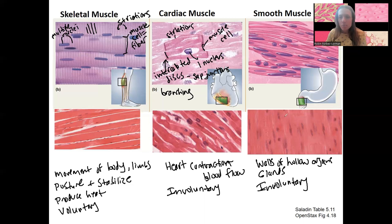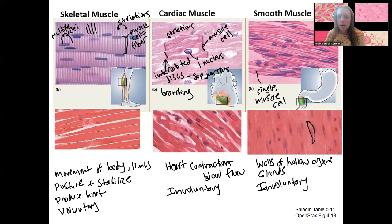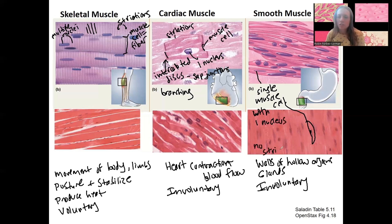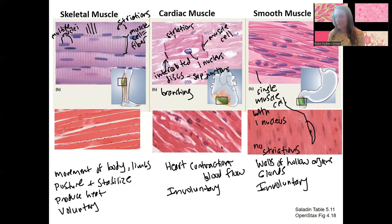Smooth muscle is more spindle-shaped, which you can see better in the top image. Individual cells are kind of hard to pick out in the histology picture, but this would be a single cell with a single nucleus. Smooth muscle is not striated — no striations. Smooth muscle is actually a little easier to distinguish from skeletal and cardiac, but it is easy to mix up with dense regular connective tissue, so in lab we'll work on distinguishing those.